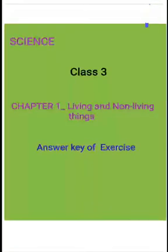Hi dear student, welcome to a new session of ColorCube. Today, let us have a discussion on the exercise part of chapter 1, Living and Non-Living Things.